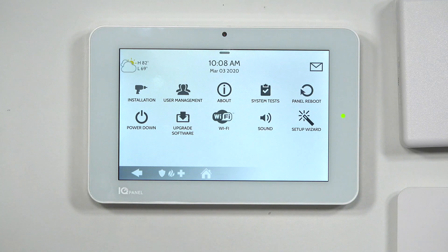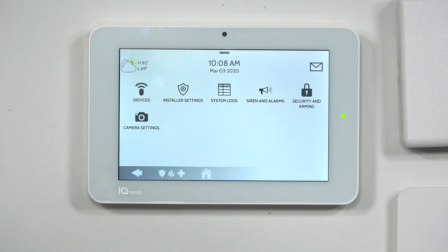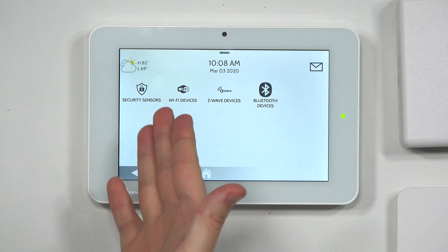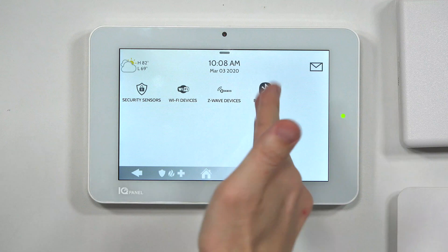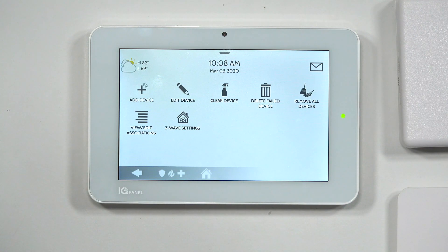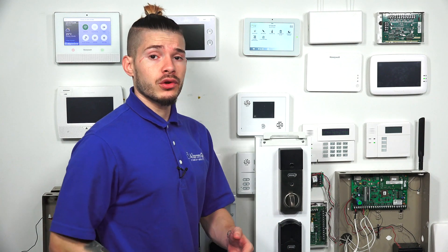After we're in the installer menu, we're going to go to Installation, then Devices. We're not doing security sensors, Wi-Fi devices, or Bluetooth devices — we're doing a Z-Wave device. From the Z-Wave device menu, it's always good practice to clear the device first, no matter what you're learning in. Today we're doing locks, but whether it's thermostats, water valves, light bulbs, switches, garage door controllers — anything Z-Wave — always clear it first to reset the memory on the device.